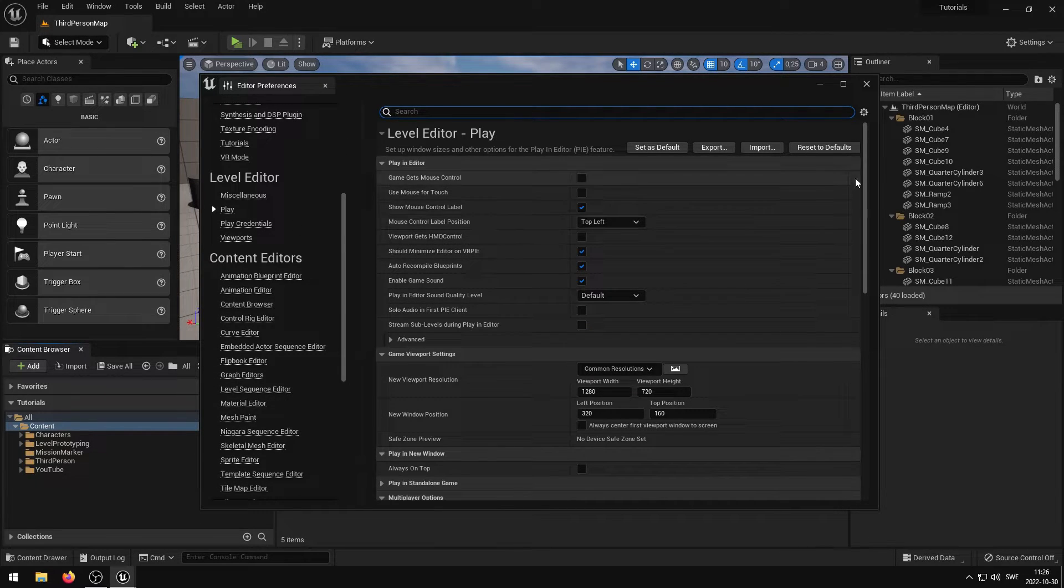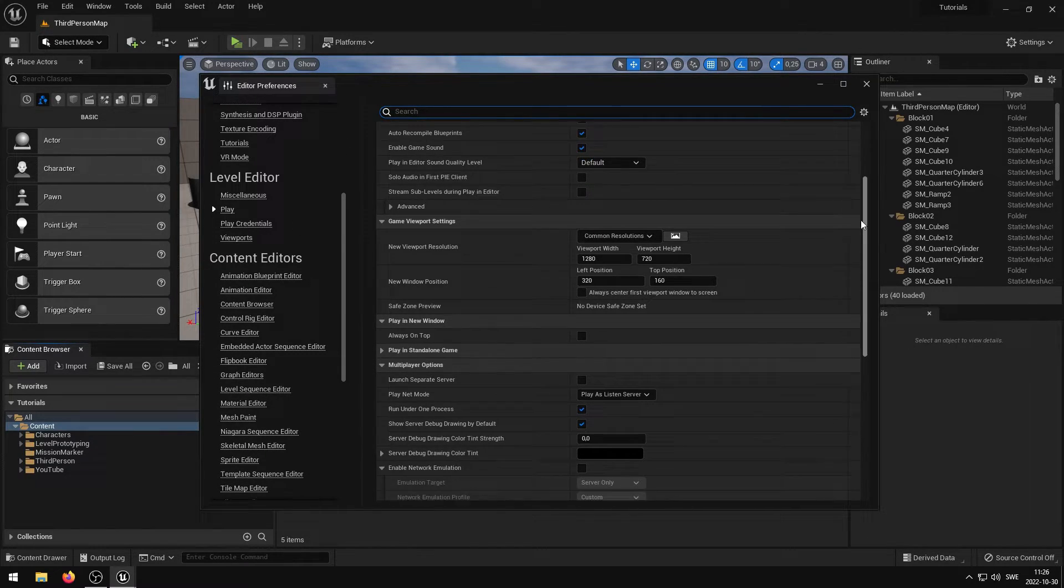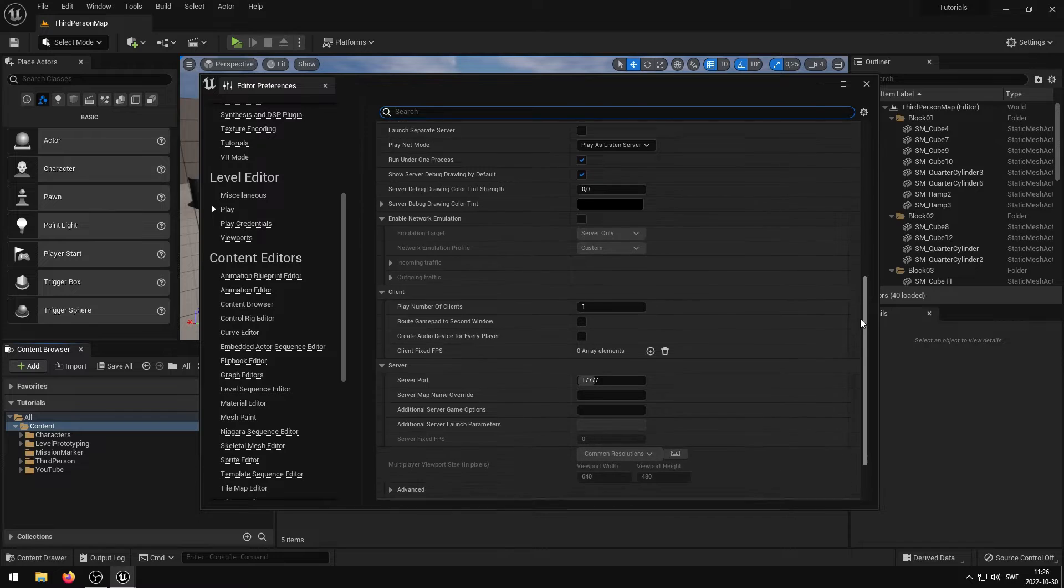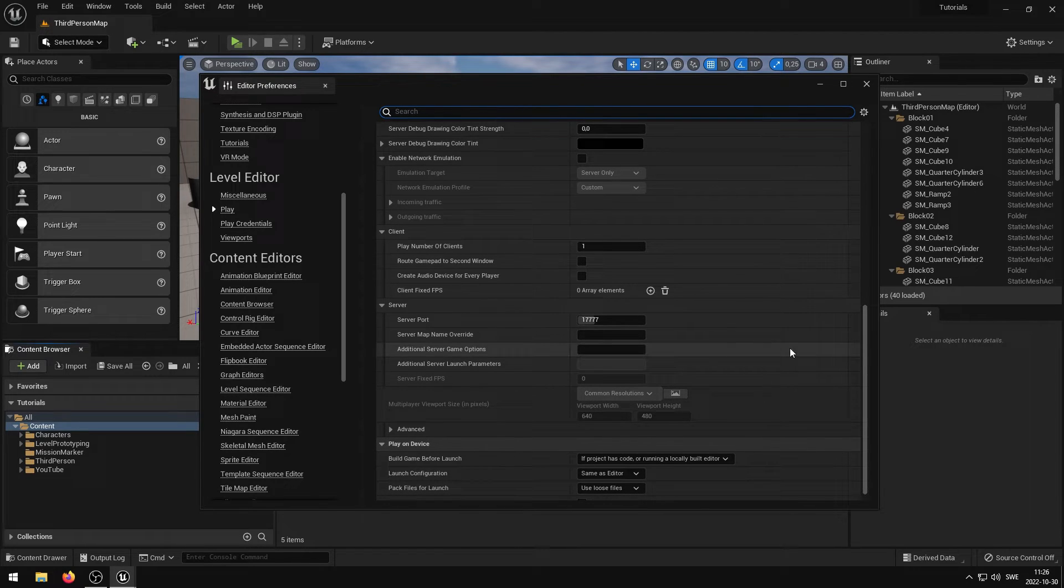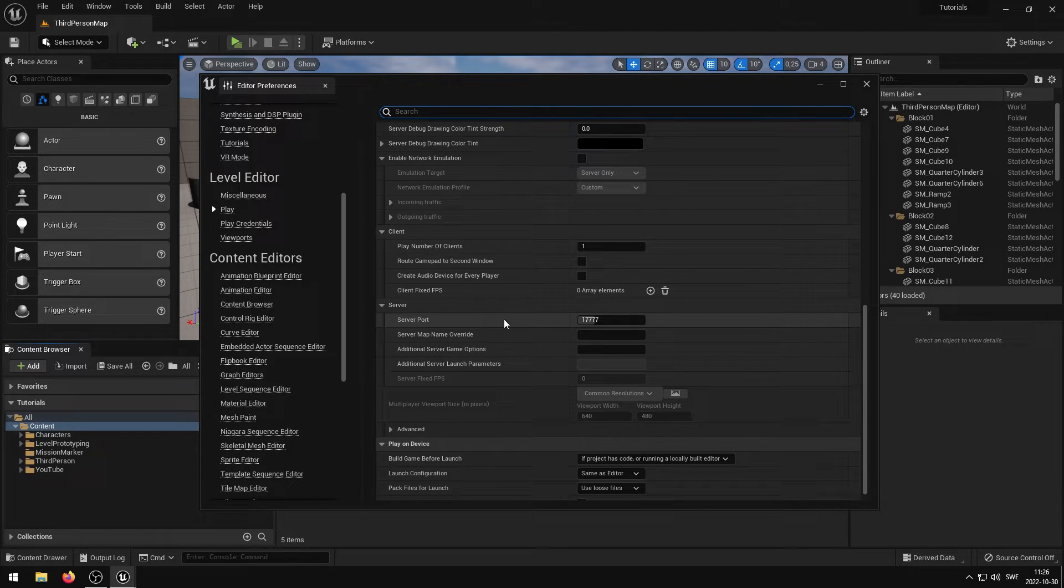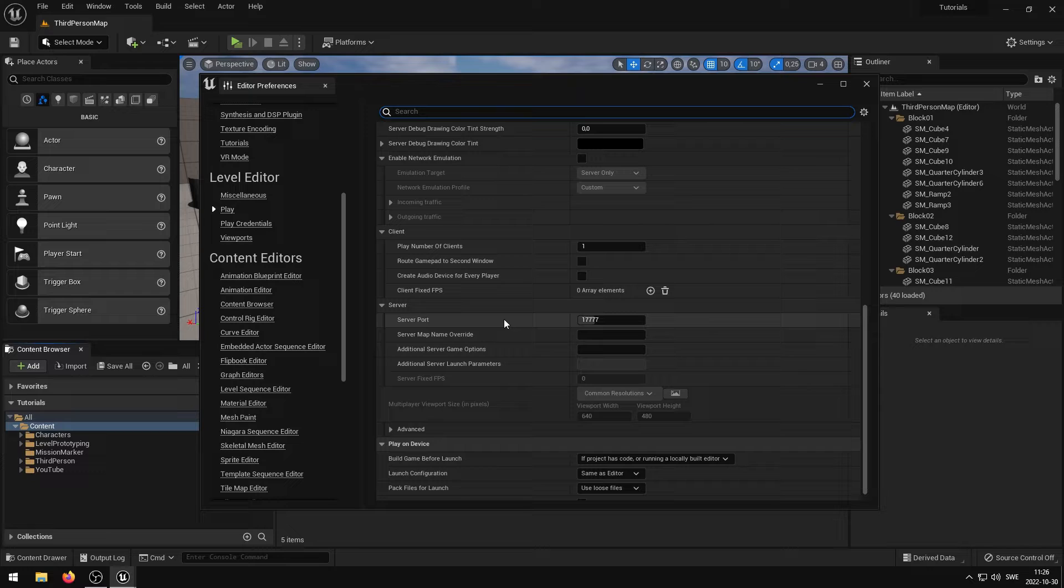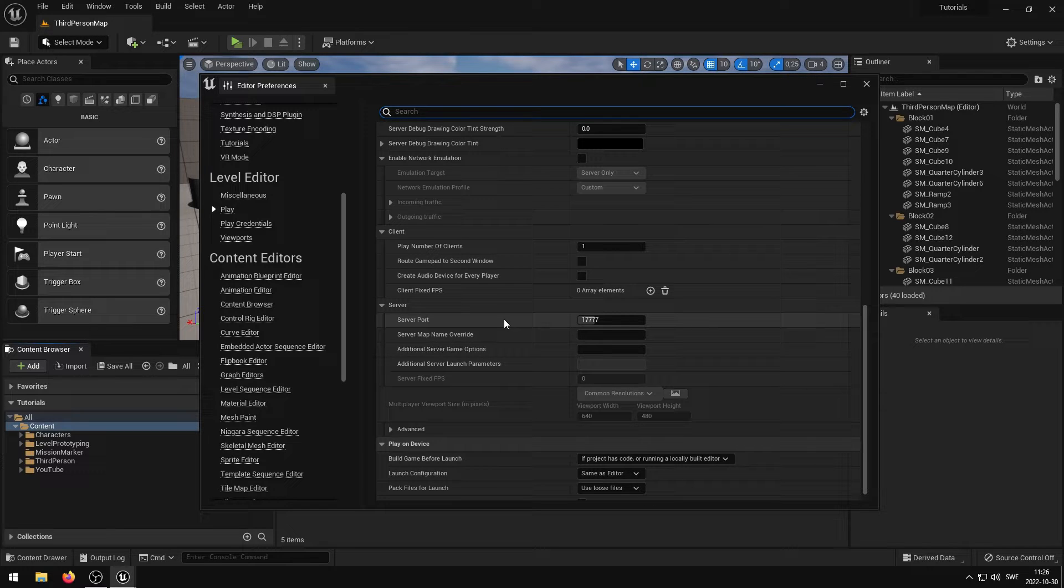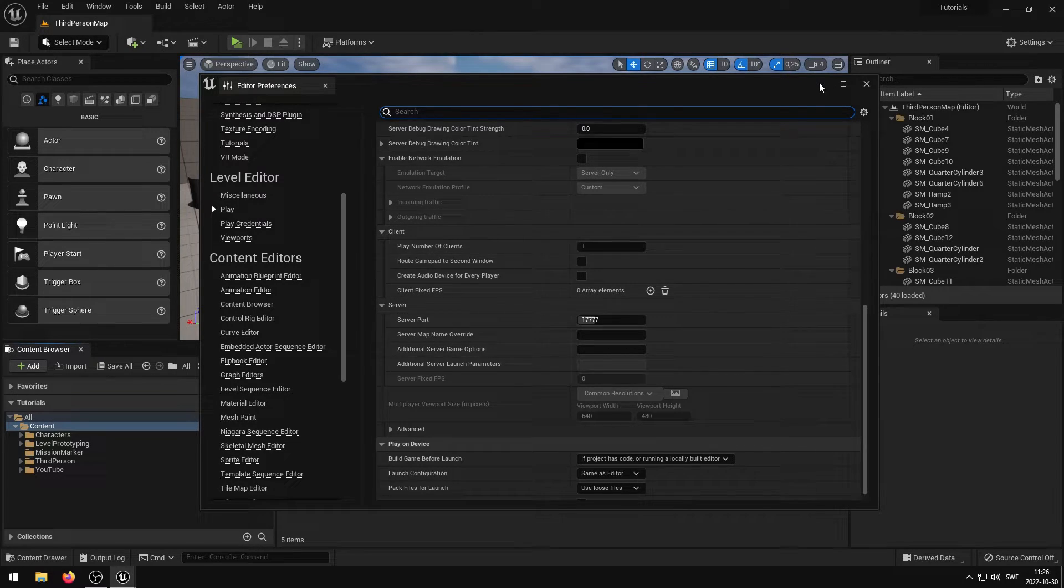One thing to note is that I changed the port and only the port range around 7777 worked. So my recommendation would be to leave the port at 7777 or at 17777.